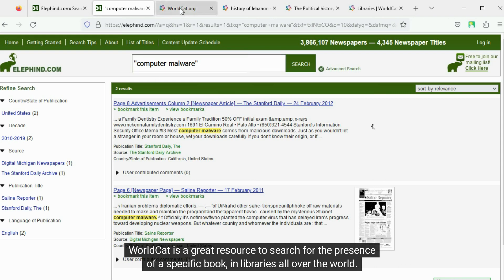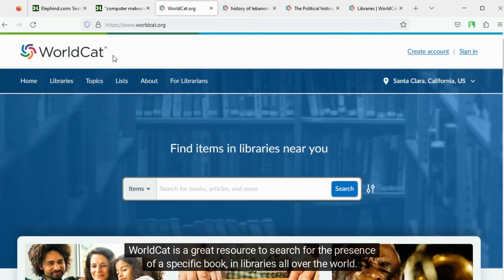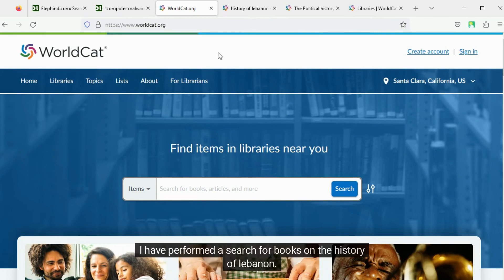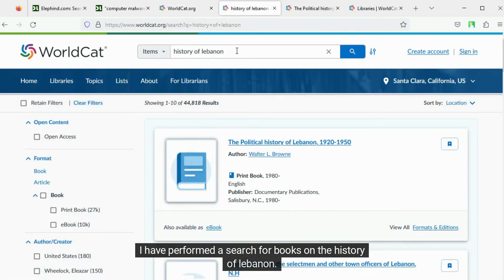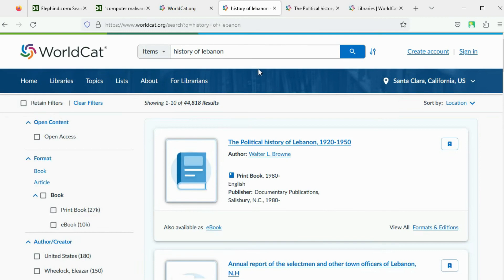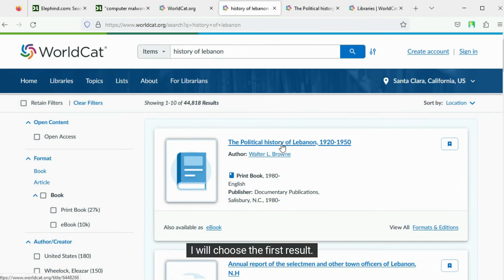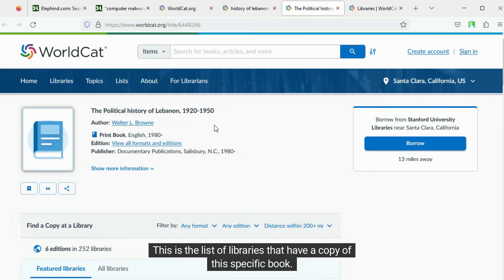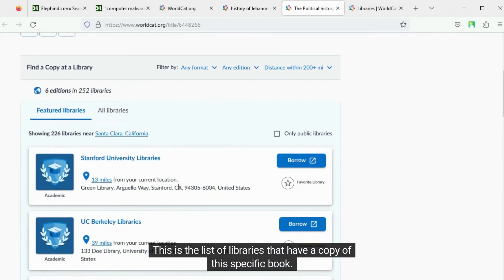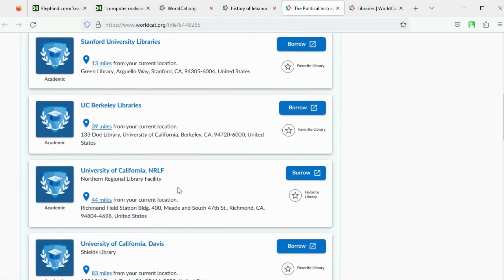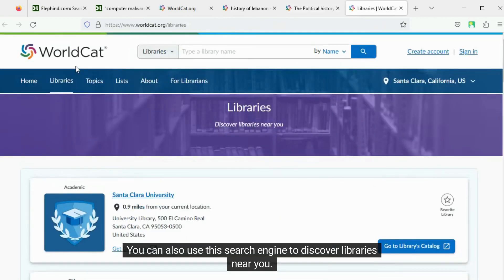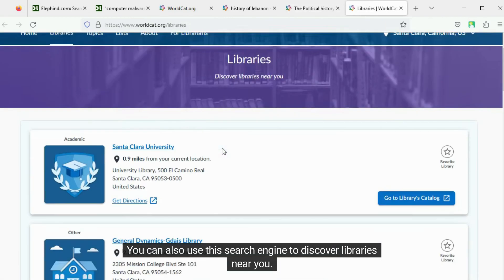WorldCat is a great resource to search for the presence of a specific book in libraries all over the world. I have performed a search for books on the history of Lebanon. I will choose the first result — this is the list of libraries that have a copy of this specific book. You can also use this search engine to discover libraries near you.